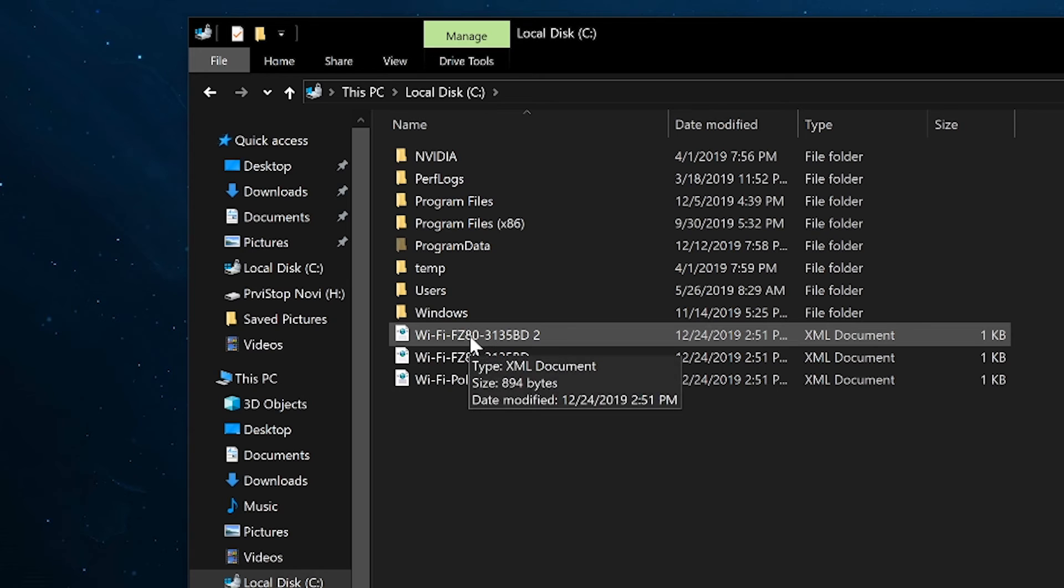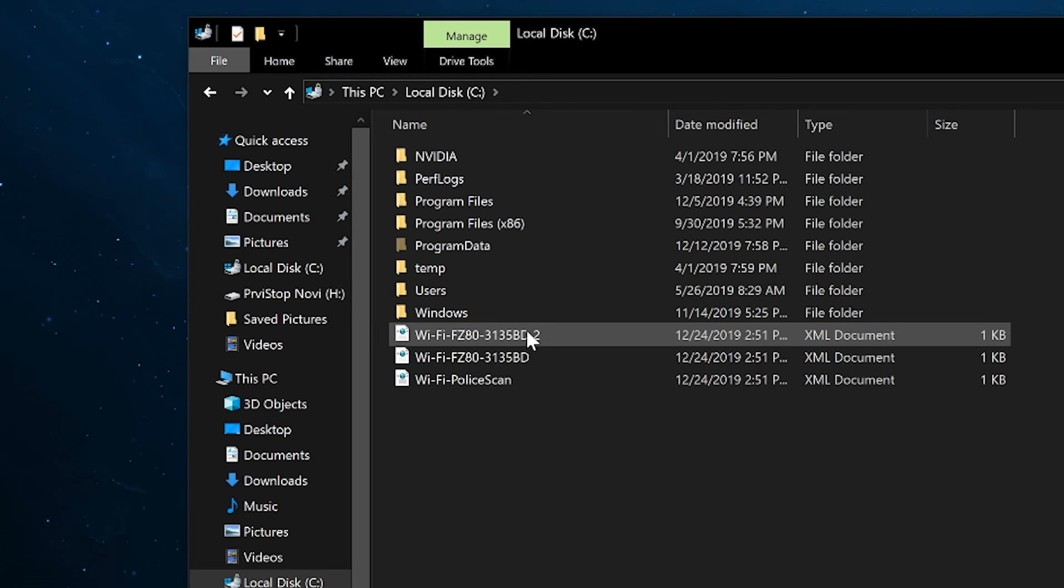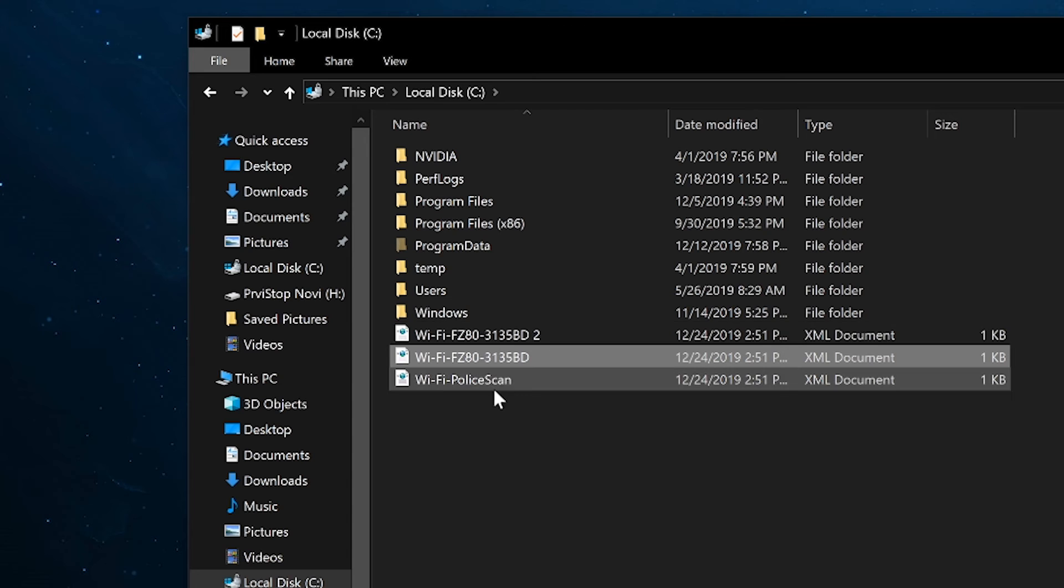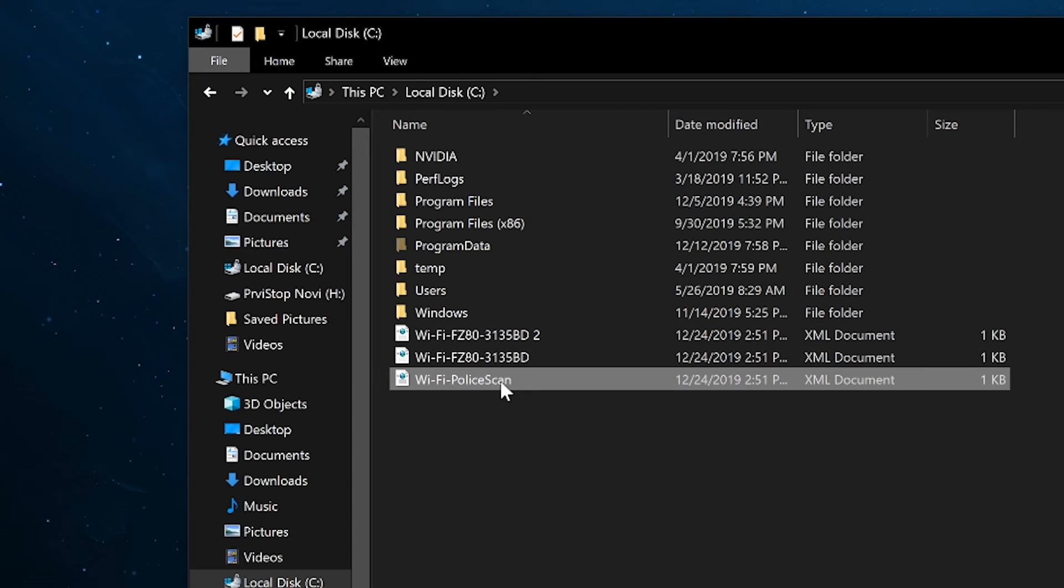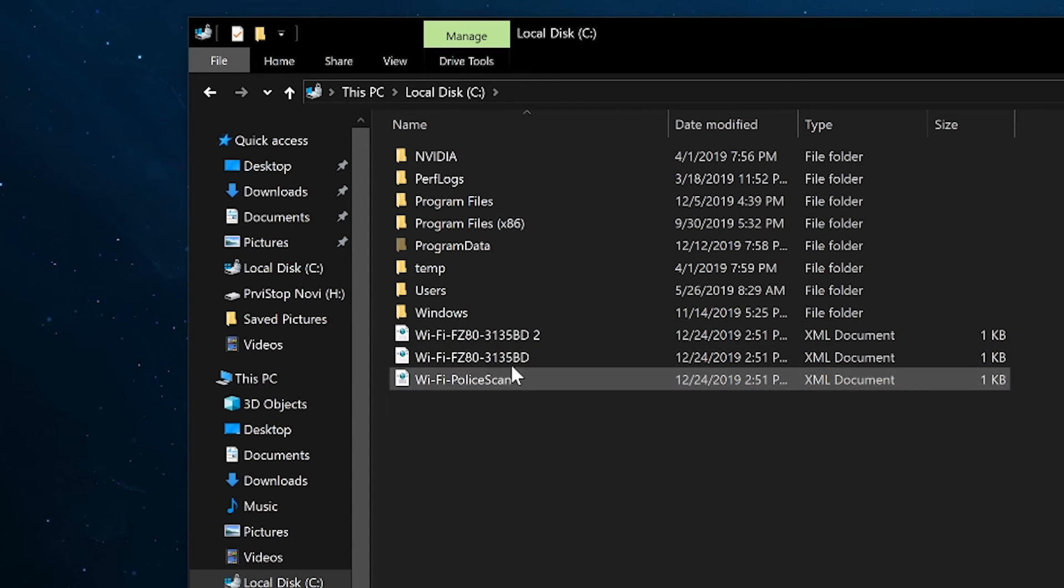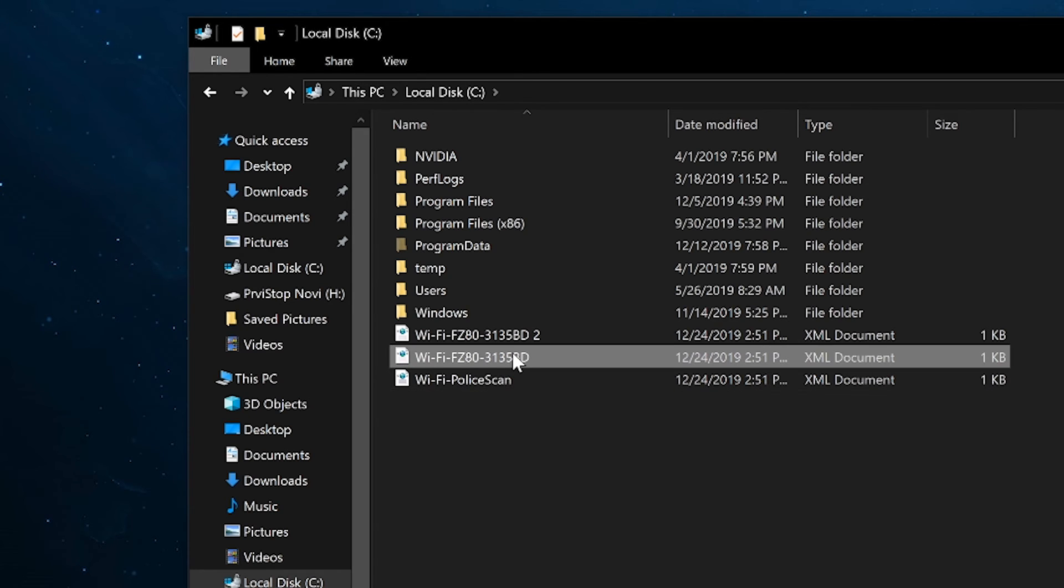We can see there's FZ80, 3135BD2, and there's one without the two, and there's one called police scan. So these are all the Wi-Fi networks that I have connected to in the past.